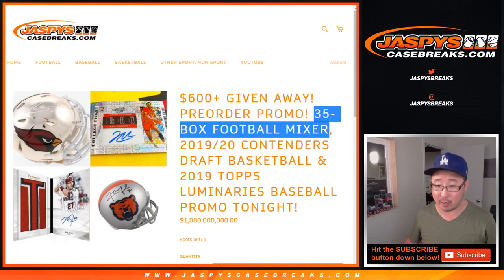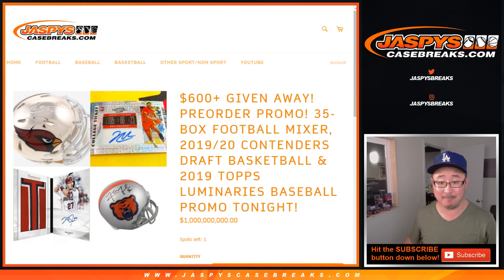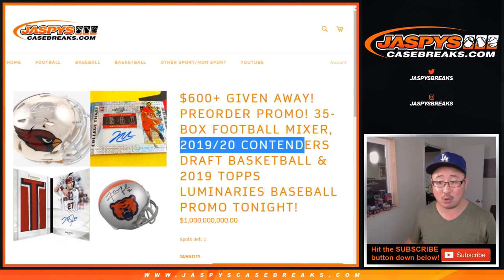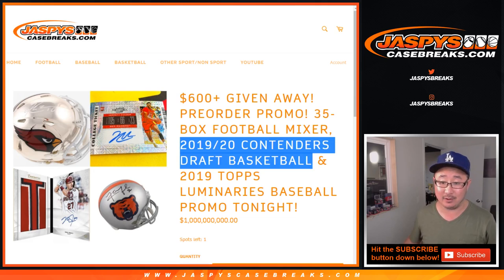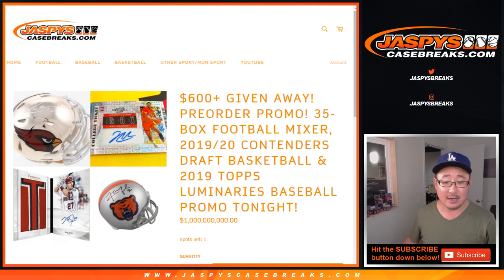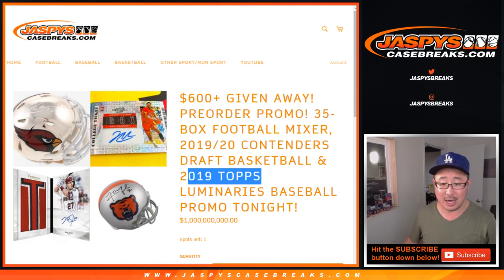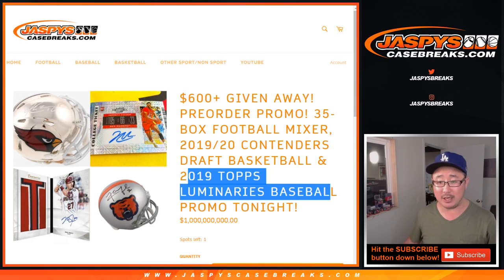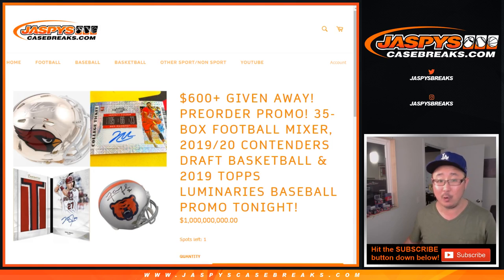If you pre-ordered our 35 box football mixer, that's a good one, 1920 Contenders Draft Picks Basketball, 19 Topps Luminaries Baseball, if you pre-ordered any of those...